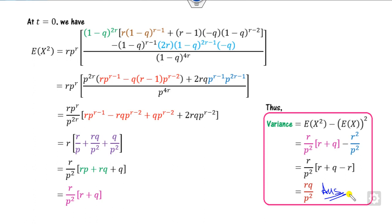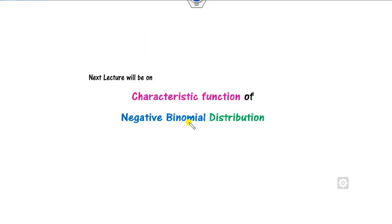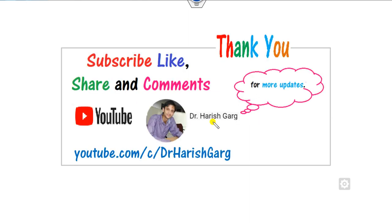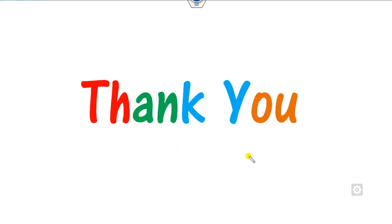So this is the way you can solve for the MGF of the negative binomial distribution and their corresponding mean and variance. We will see the characteristic function of the negative binomial distribution in the next class. Till then, please like, subscribe, and share this channel with your friends. Best of luck students, happy learning.